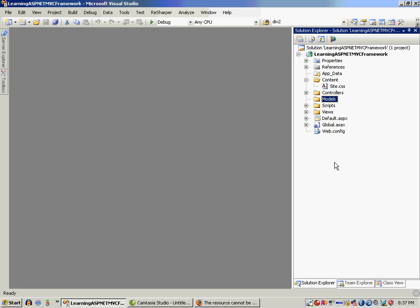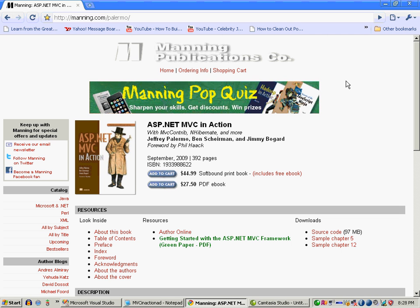Before I go any further, I'd like to thank our sponsors, which is Manning Publications. Are you looking to master ASP.NET MVC Framework? Then pick up a copy of Manning's ASP.NET MVC in Action. Jeffrey Palermo, Ben Sherman, and Jimmy Bogard are considered leaders in the .NET community and they have written a true masterpiece.